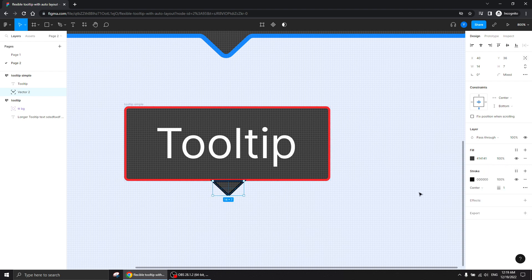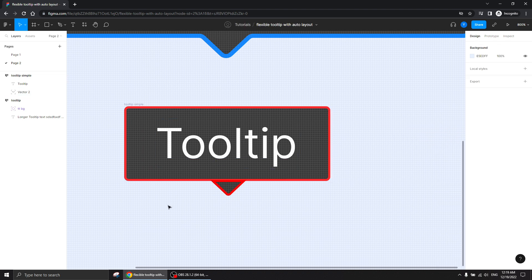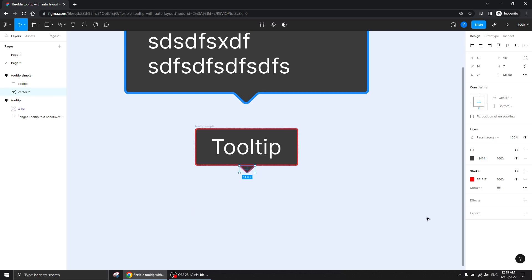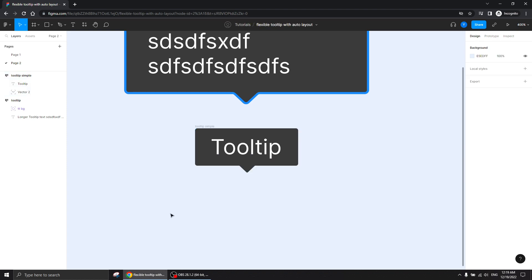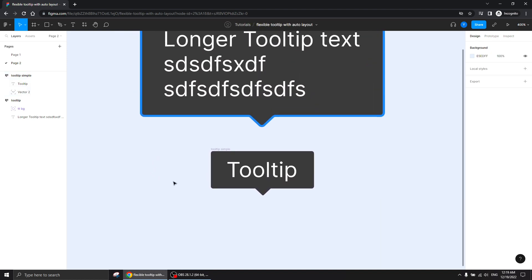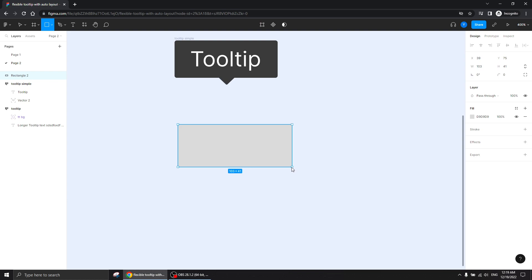If I give the pointer another stroke, you see how weird it looks. So we're going to undo that. Now let's see how we can create this tooltip with a stroke around it properly.